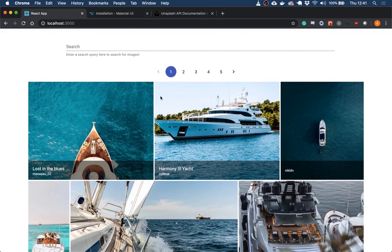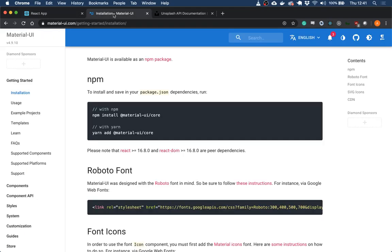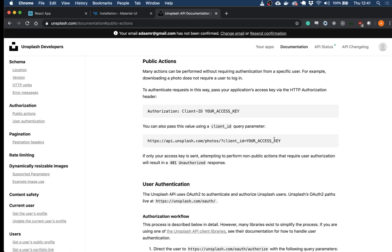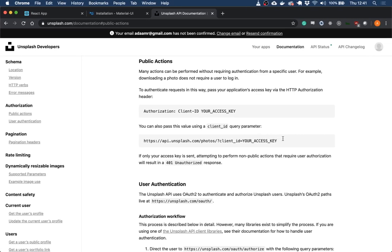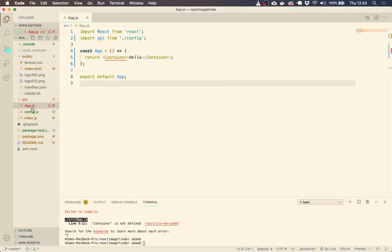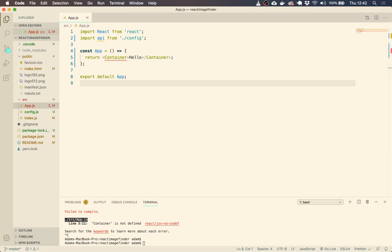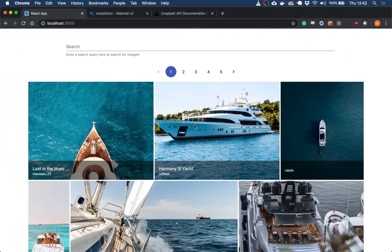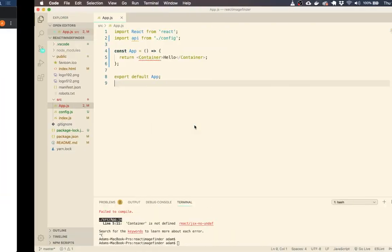We're going to be using Material UI to help us and we're going to be making use of the Unsplash API. Now you need to create an account and get an API key. I have already got my key and created a folder with the key. So let's jump right in. Hopefully there's some good stuff that we can learn.